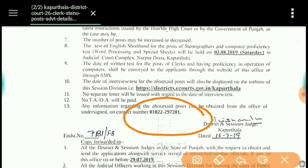Please note that the number of vacancies is not very large, so make sure to fill out the forms quickly. Being a subscriber of Earn Money Job, you will receive the most recent vacancy notifications so you don't miss out.